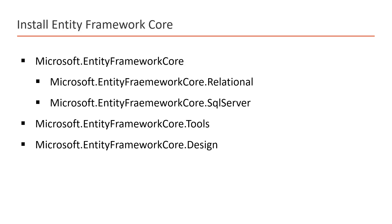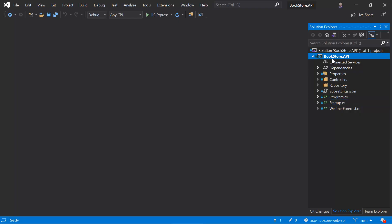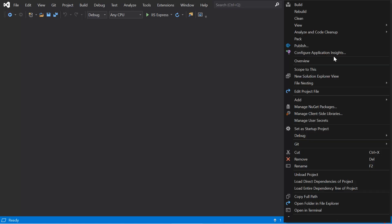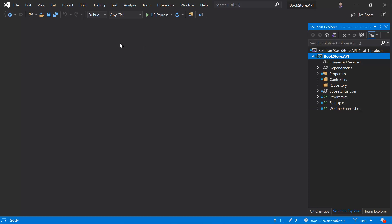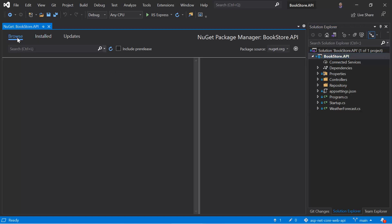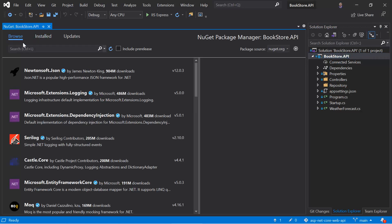Now let's install all of them one by one. To install the packages in your application, right-click on the name of your project and choose Manage NuGet Packages. Here you have to choose the Browse tab, and inside Browse you type the name of your package.